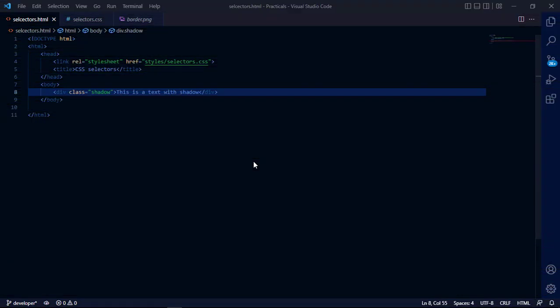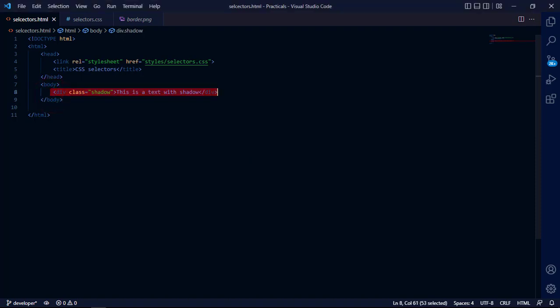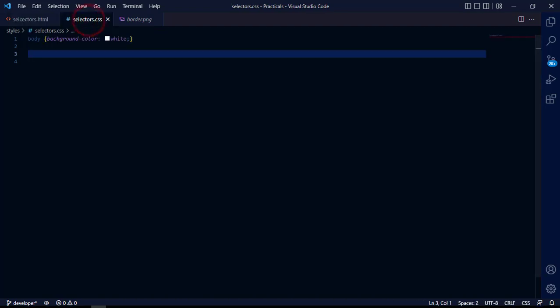Hello, welcome to this tutorial. In this tutorial I'm going to show you how to make text shadow and box shadow. Now this is my implementation of class as shadow, I'm going to show you.